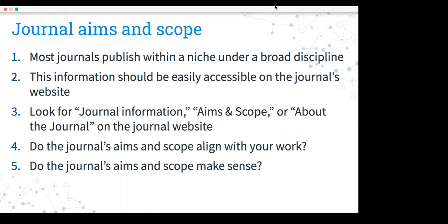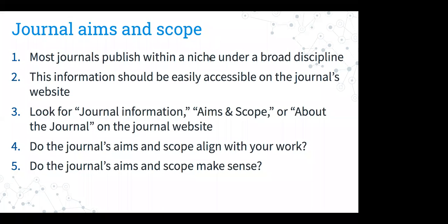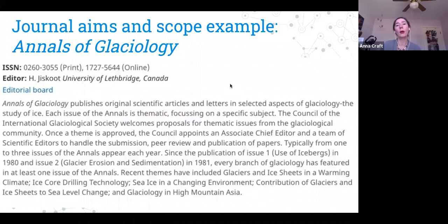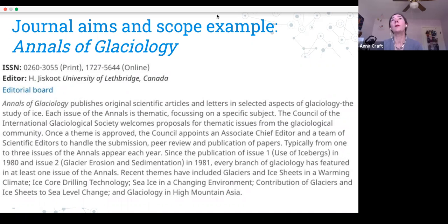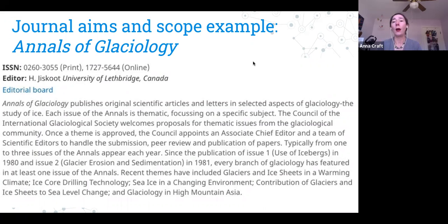Regarding how peer review varies between journals: you want to make sure that it is peer reviewed, and you want to know whether it's a blind peer review or a double-blind peer review. You probably won't get a lot of details beyond that. The biggest consideration is just making sure that it is peer reviewed and that it's not a predatory journal.